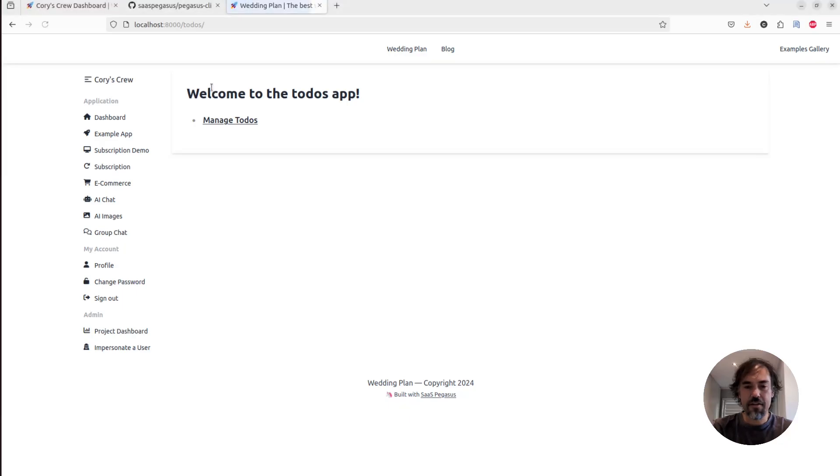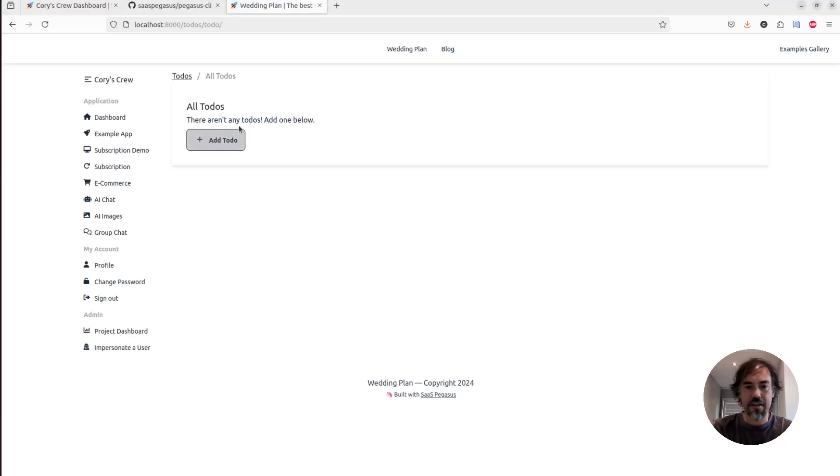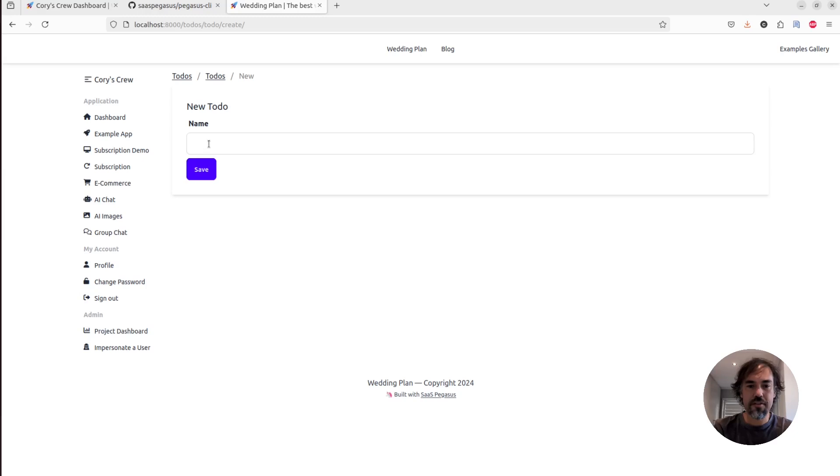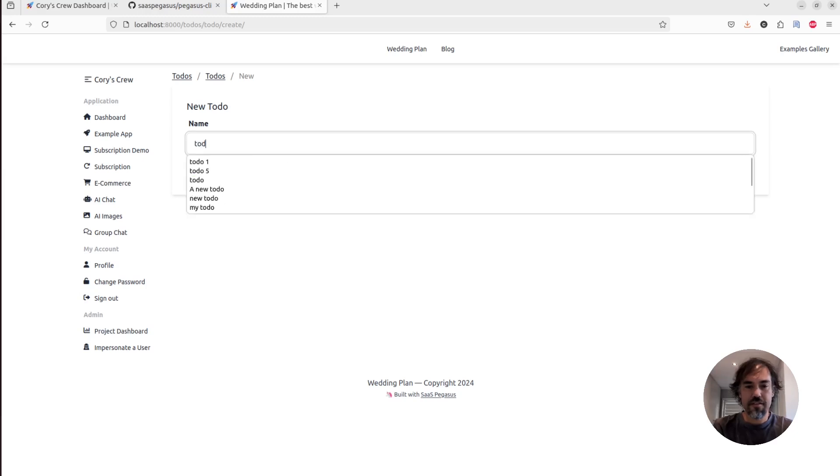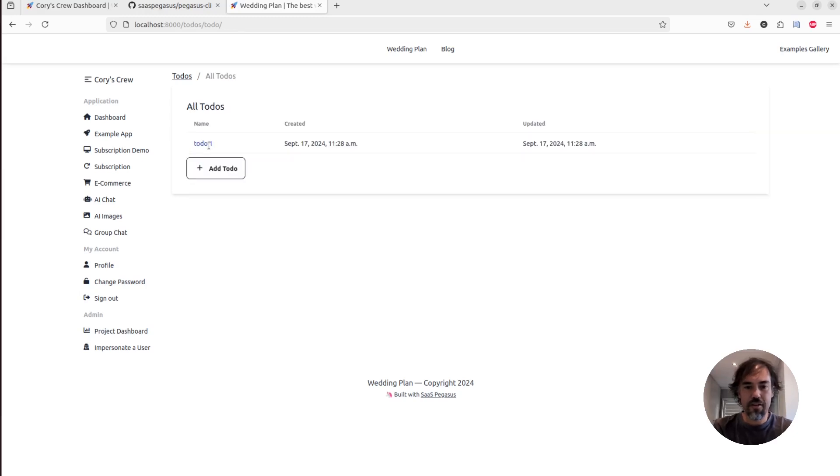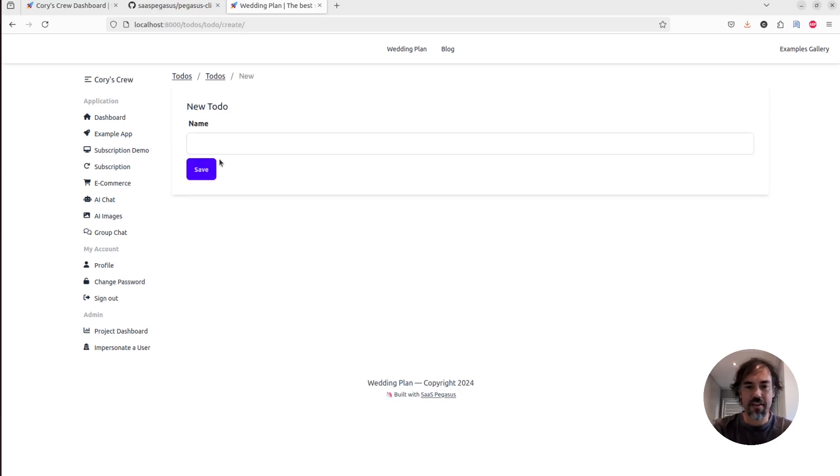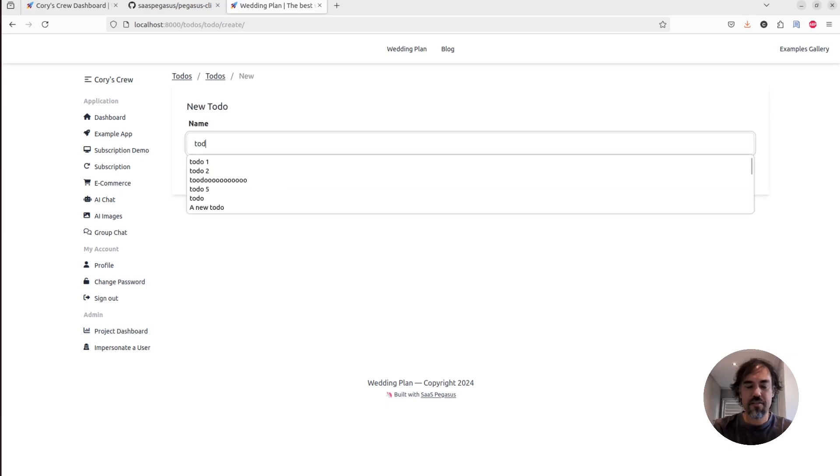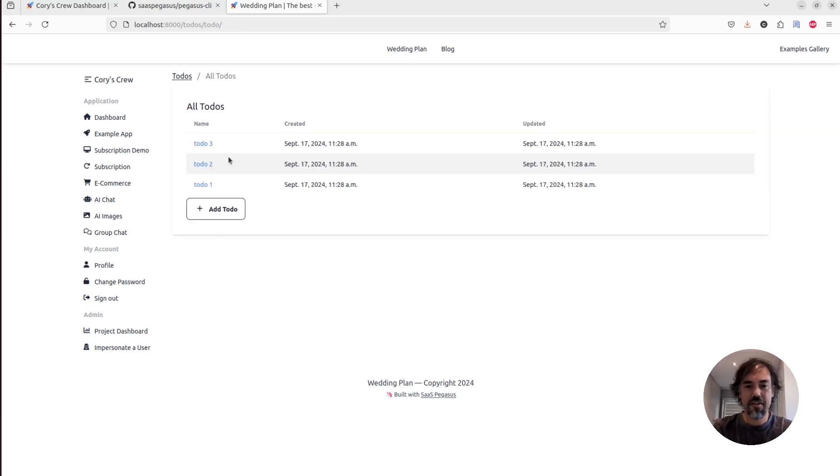And now if I click here, we can go to manage todos, you'll see we get a little list. There's nothing here. We'll add a todo: todo number one. You'll see that'll pop us right back here. Todo number two, todo three and so forth.